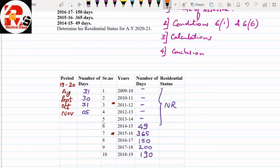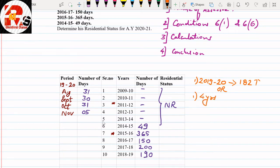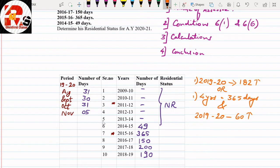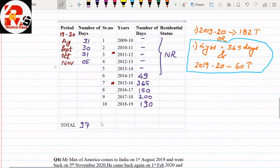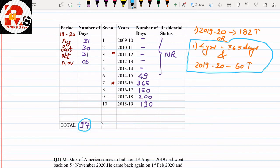Now let us revise the rules. For previous year 2019-20, Condition 1 of Section 6(1): he should stay in India for 182 days or more. The alternative condition (with 'and'): in 4 years preceding the previous year he should have 365 days, AND in the current previous year at least 60 days. Since Stephen stayed only 97 days, condition 1 — requiring 182 days — is not satisfied.